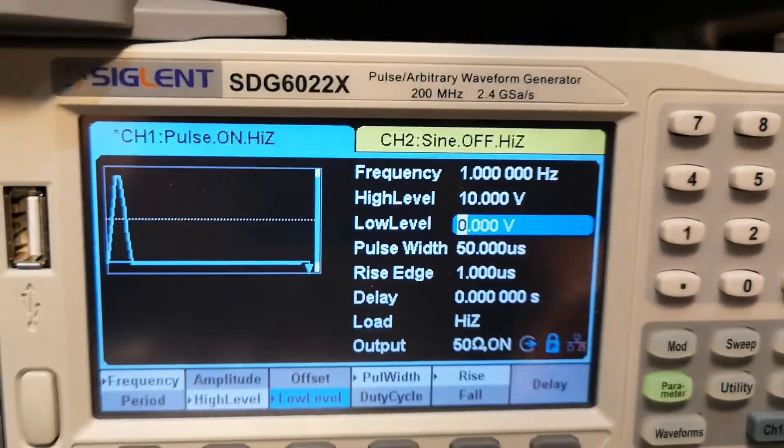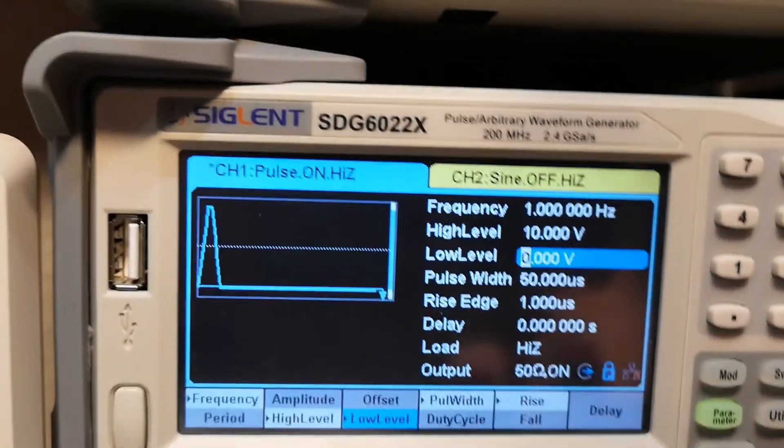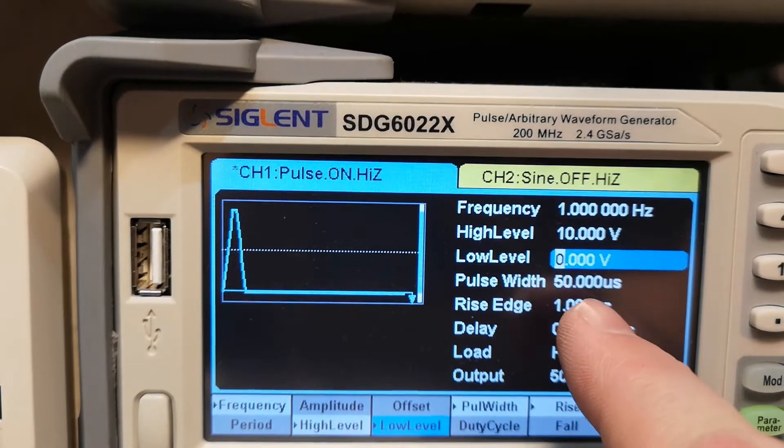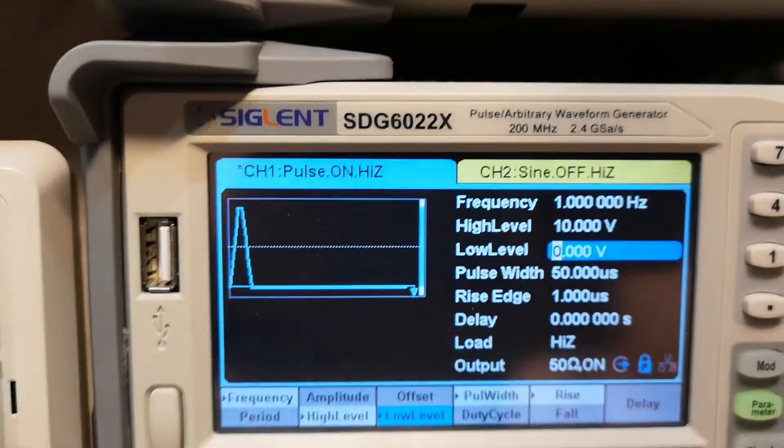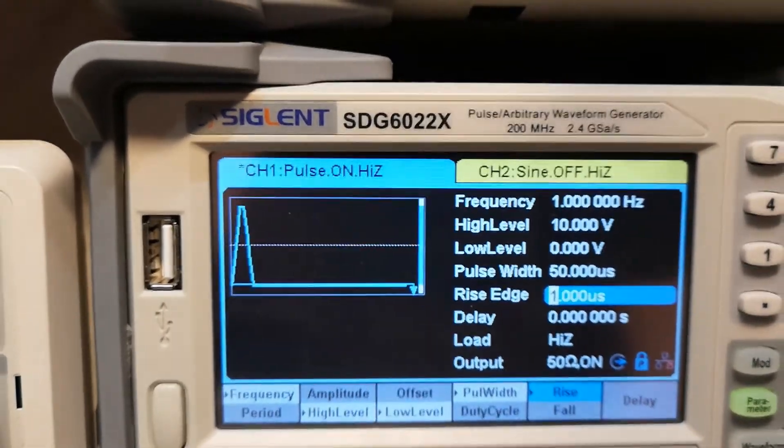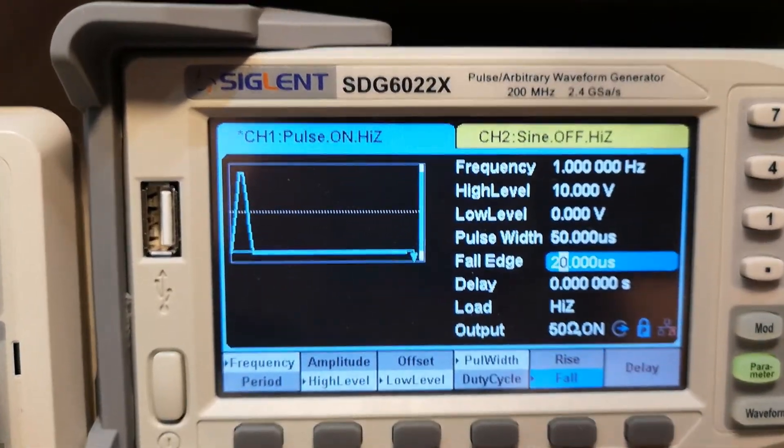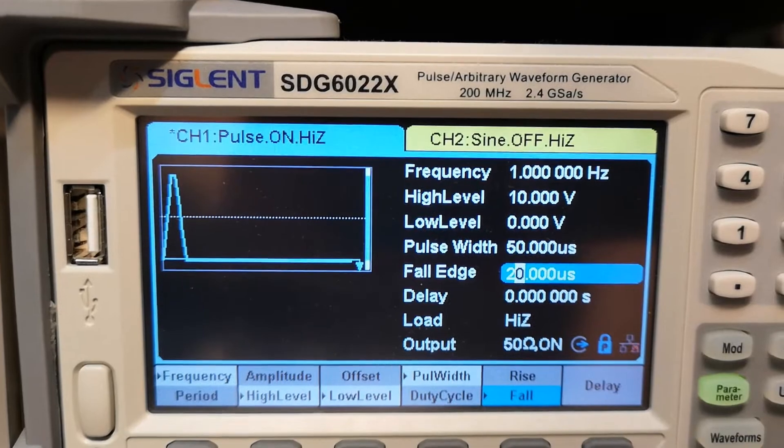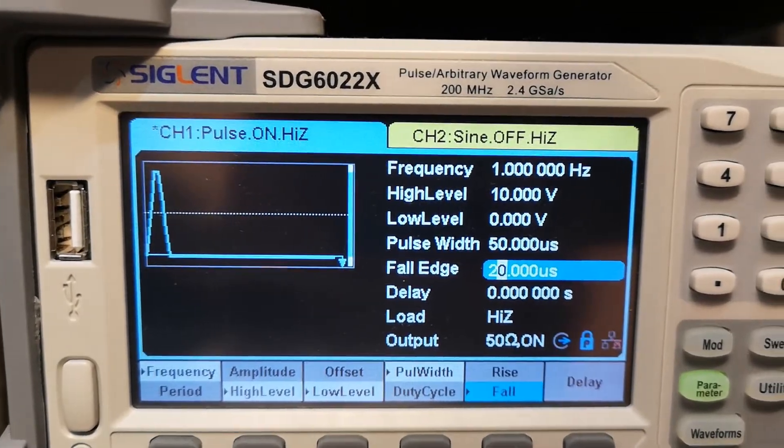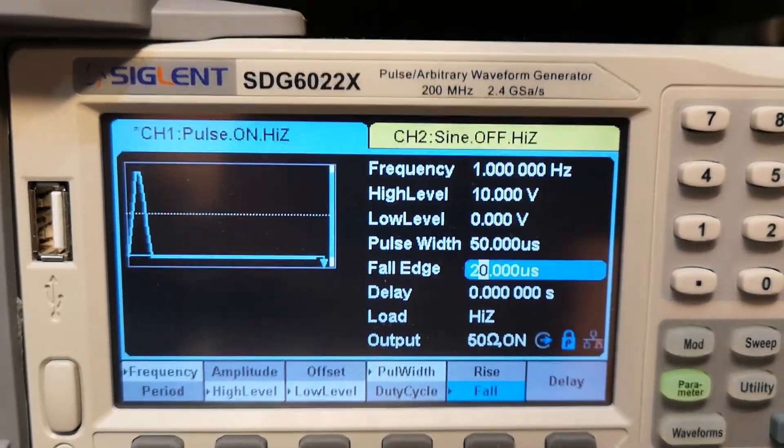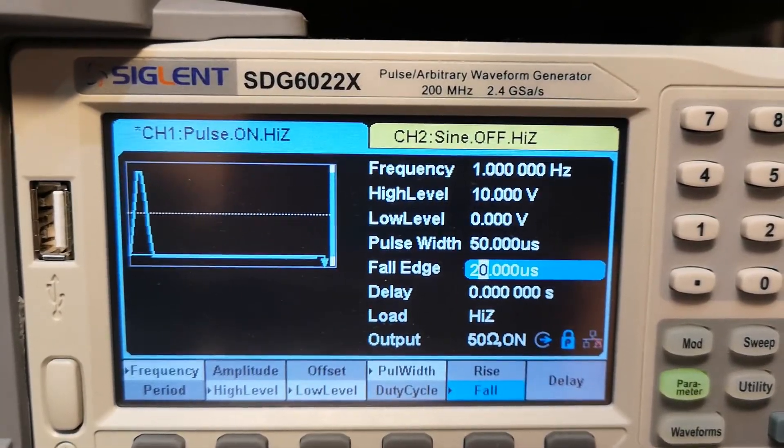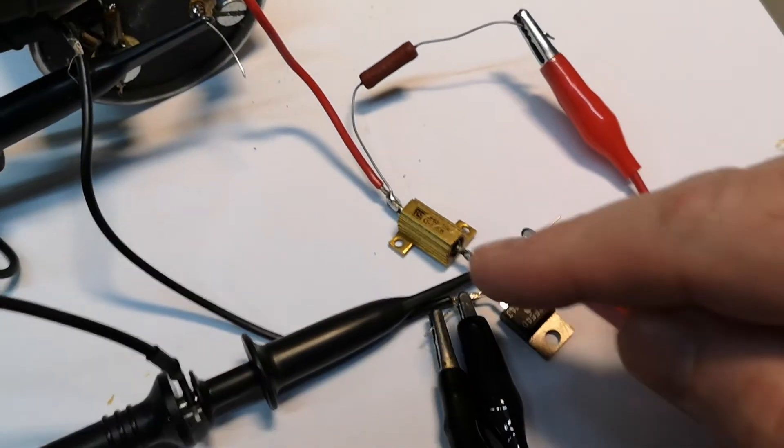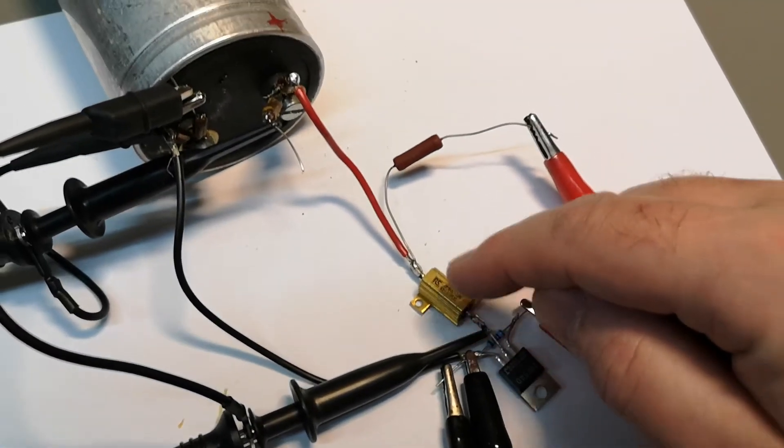And the rise time. So this is the gate drive rise time. And also, you have it at one microsecond. And my fall time is a lot slower. This is something to do with the oscillations.